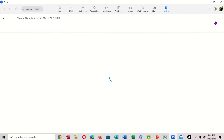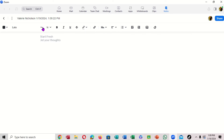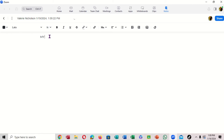If you click 'Create Note,' a new note opens. Notice right up here it shows you the different tabs you can use. I'm going to type something here — I'm going to type my name: 'My name is Mark.'